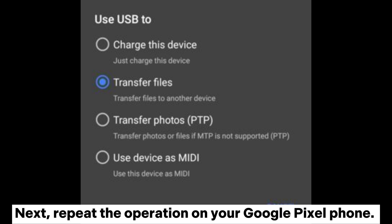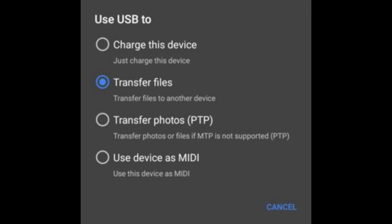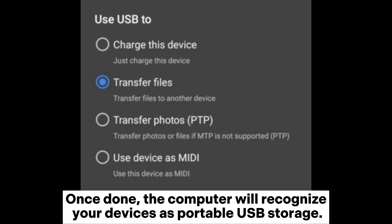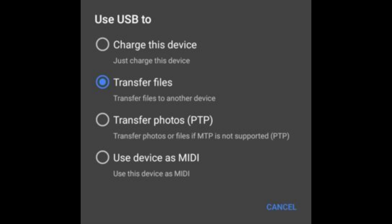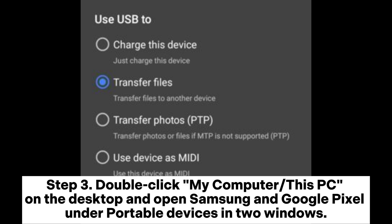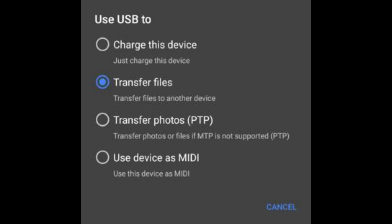Next, repeat the operation on your Google Pixel phone. Once done, the computer will recognize your devices as portable USB storage. Step 3: Double-click My Computer or This PC on the desktop and open Samsung and Google Pixel under Portable Devices in Windows.